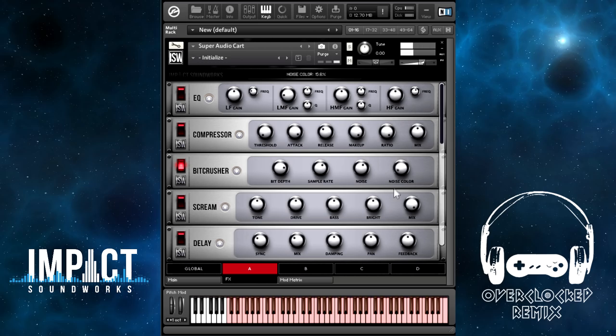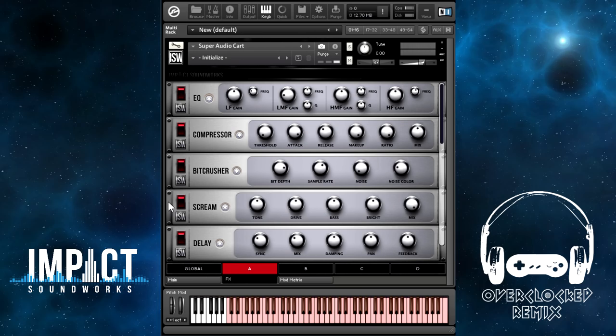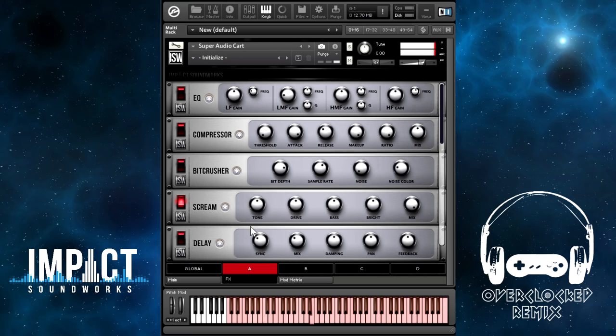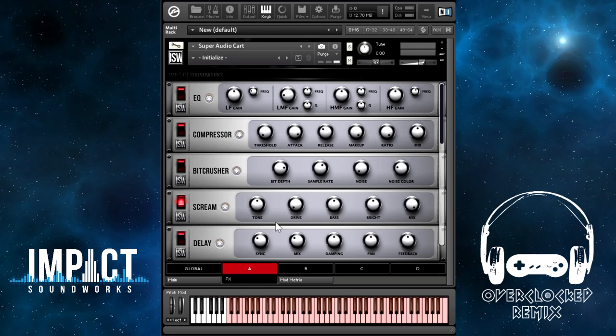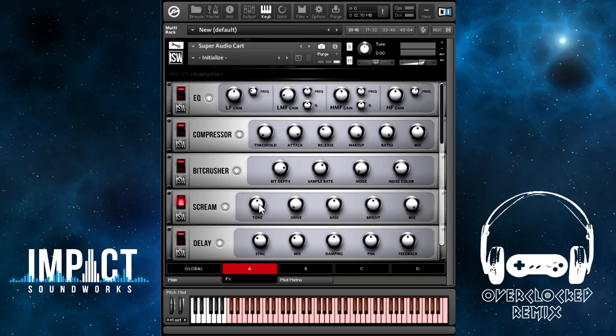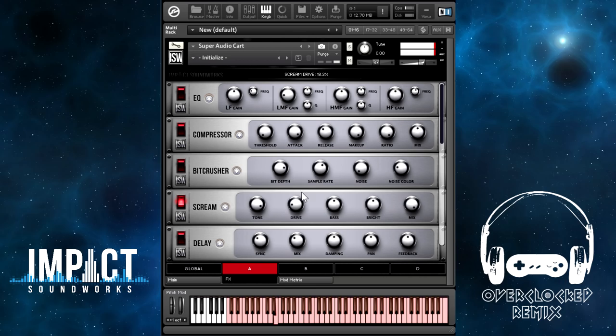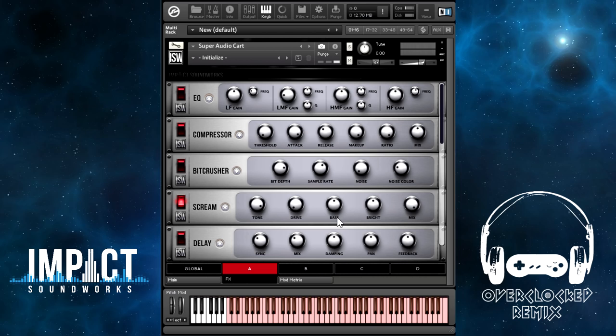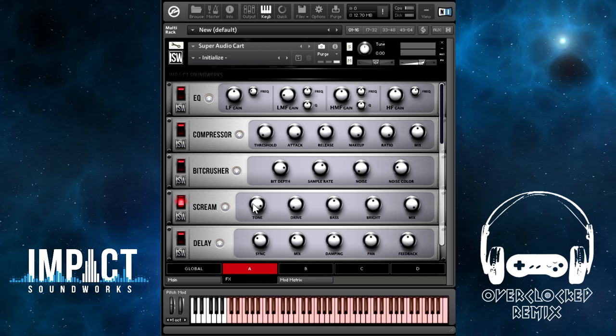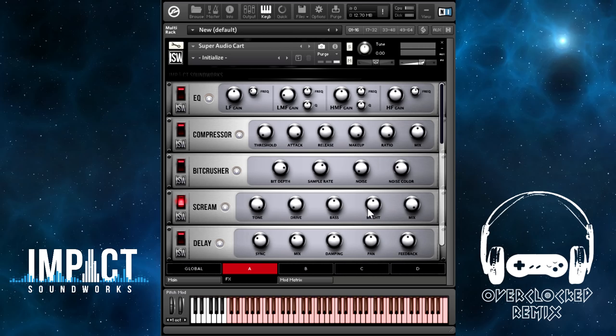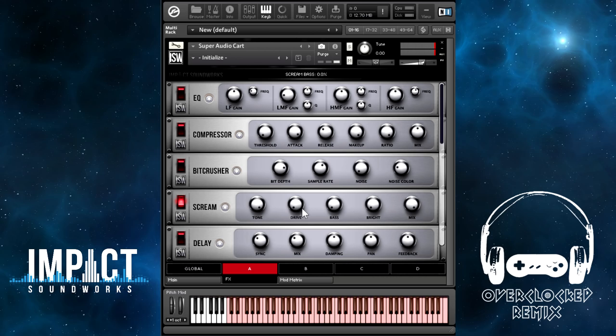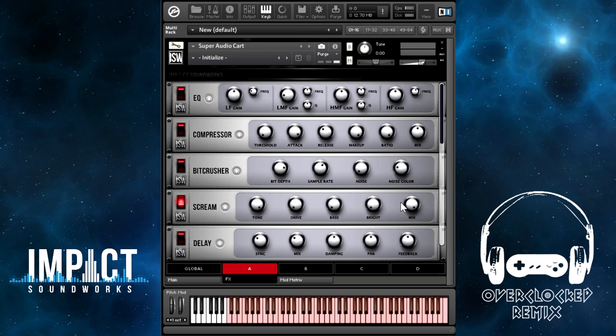Scream is a guitar pedal type distortion effect. It can get pretty extreme, so you want to be careful when you're using this. Overdrive is going to control the overall volume of the effect — how much is going into the overdrive effect. Then Tone controls the frequency balance of the overdrive. Bass and Bright then affect the balance in a different way than Tone; it's sort of the pre-frequency balance. So where Tone gives a more audible effect on the output, Bass and Bright control how it's being driven. Mix controls the dry-wet balance of the effect, but interestingly enough, even at zero it still has some sort of an effect.